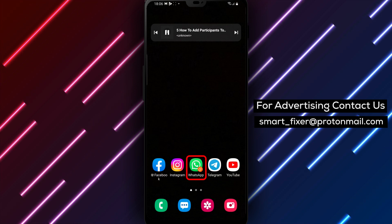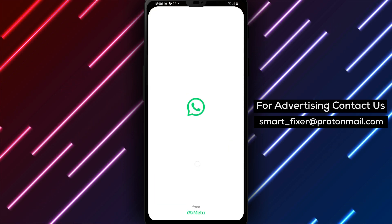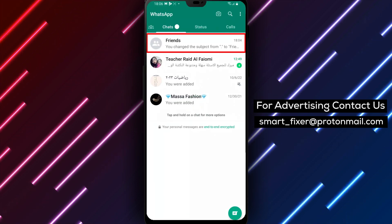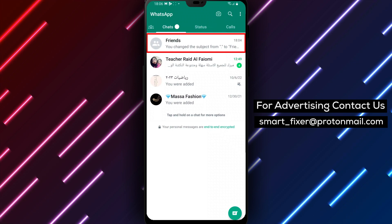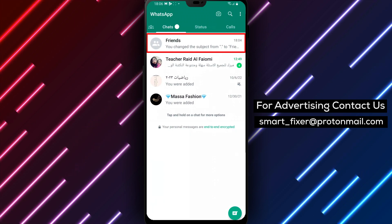Step 1: Open WhatsApp. First things first, open WhatsApp on your Android device. You can find the app on your home screen or in the app drawer.